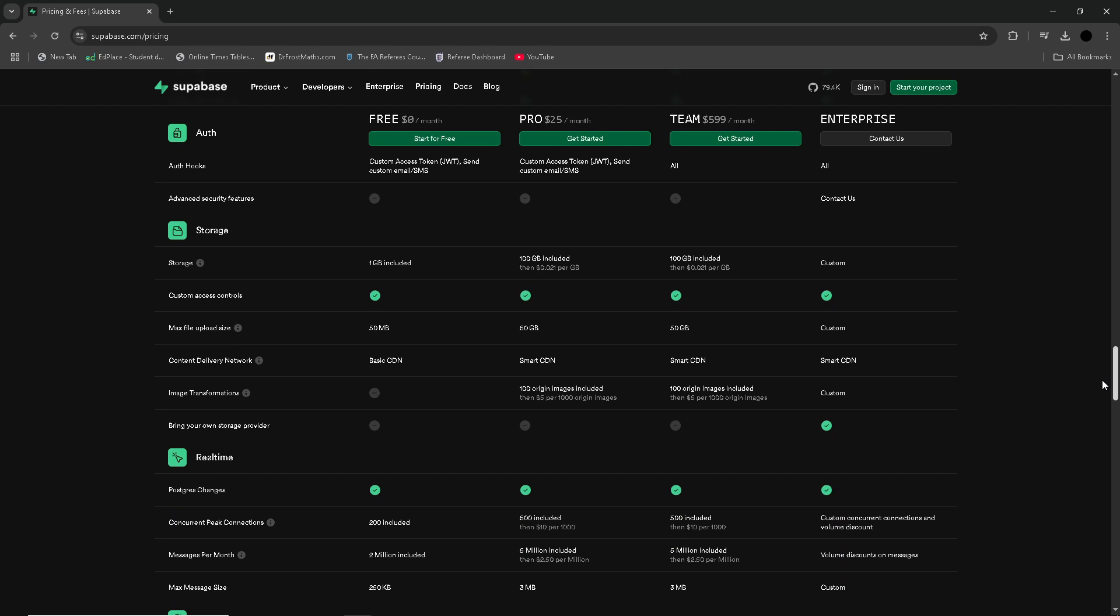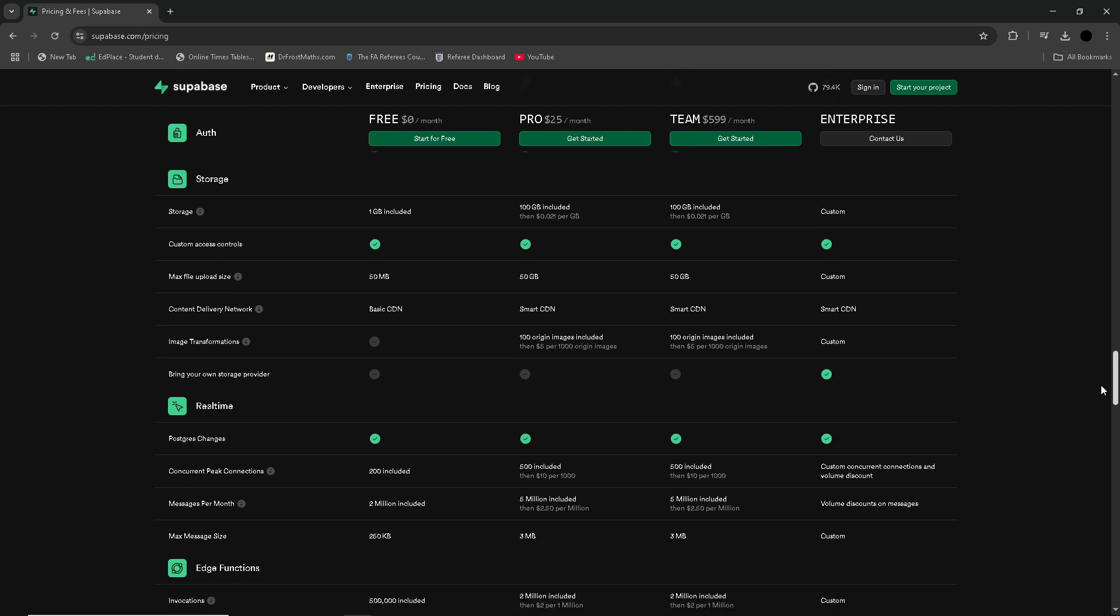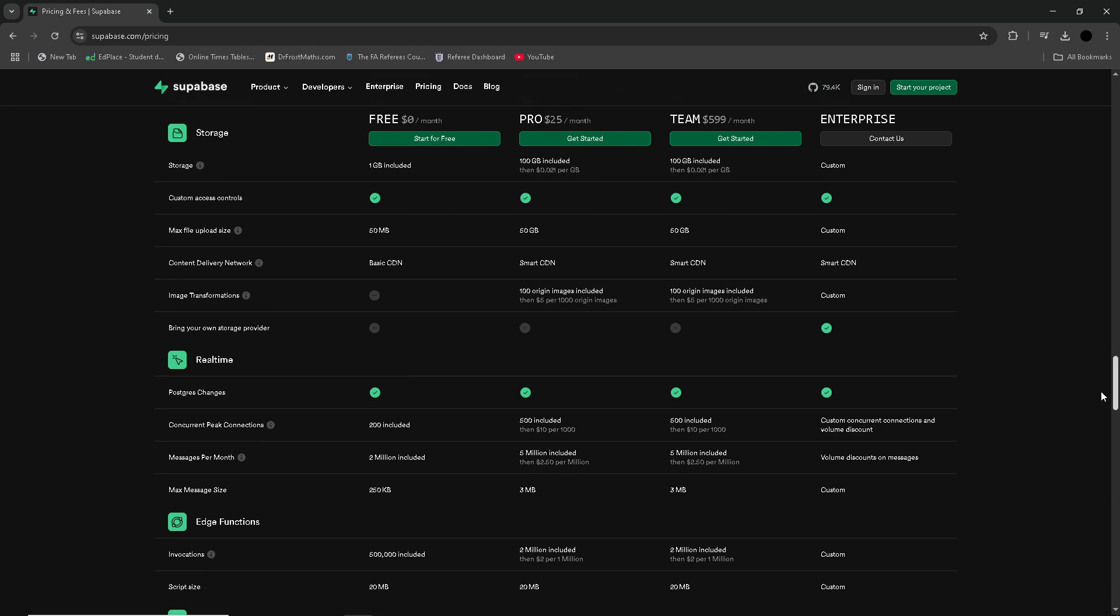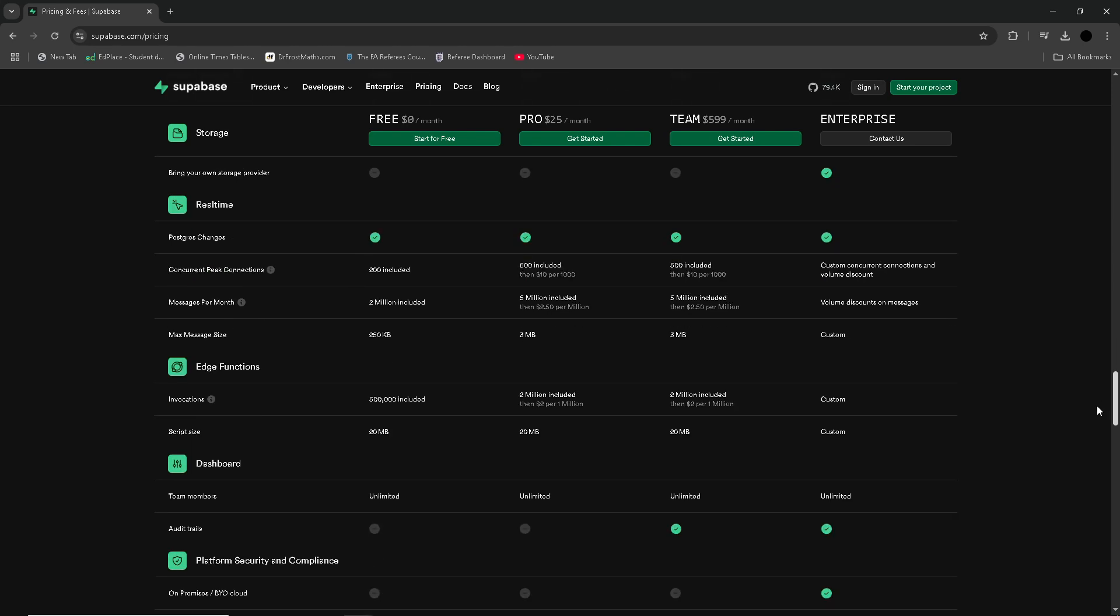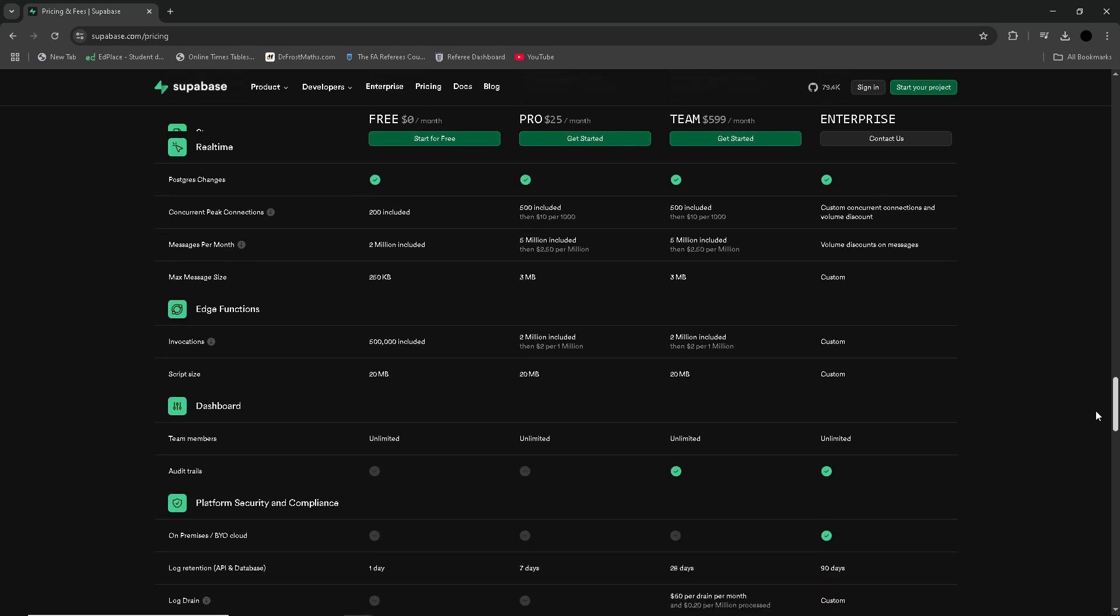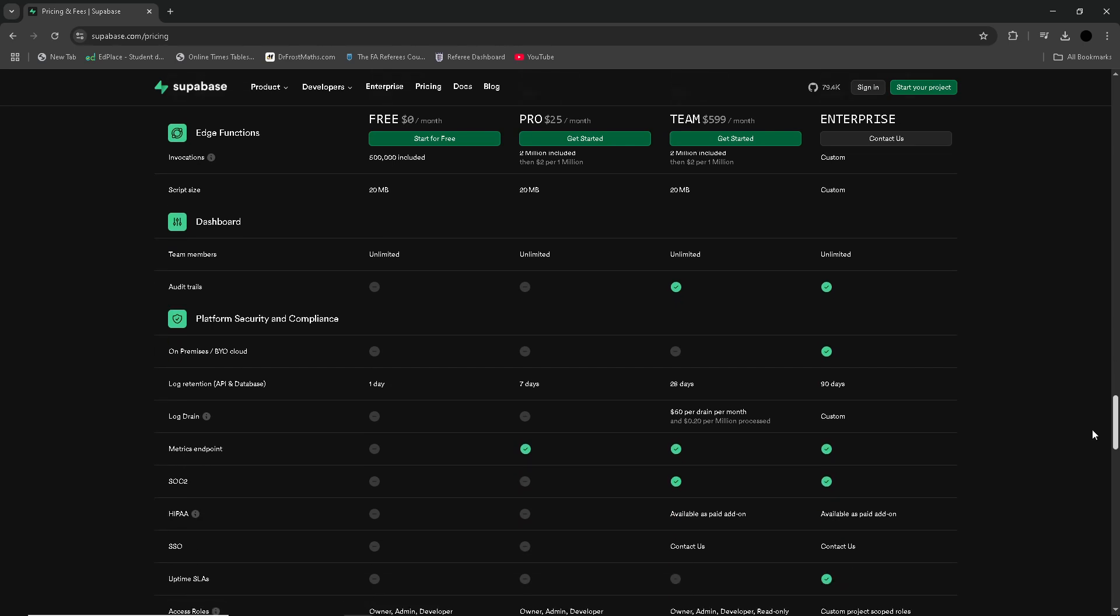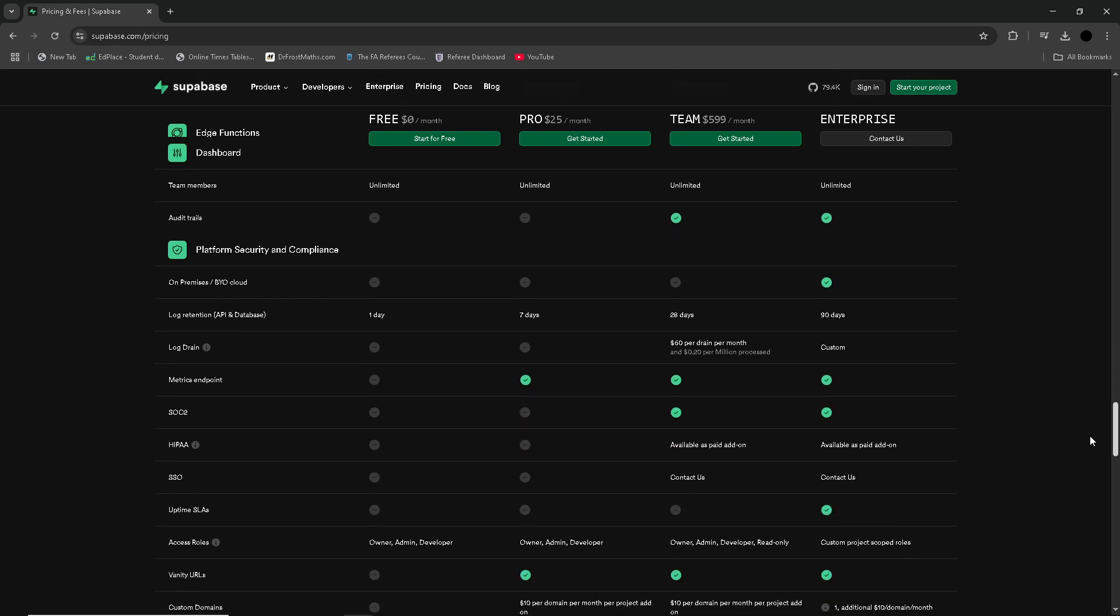Still, for developers who value open-source solutions and need more control over their infrastructure, SuperBase provides a compelling, developer-friendly option with potential for growth as a powerful tool. Overall, SuperBase is a solid choice for many developers.